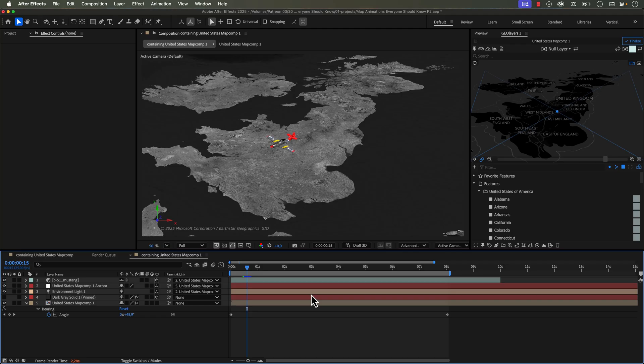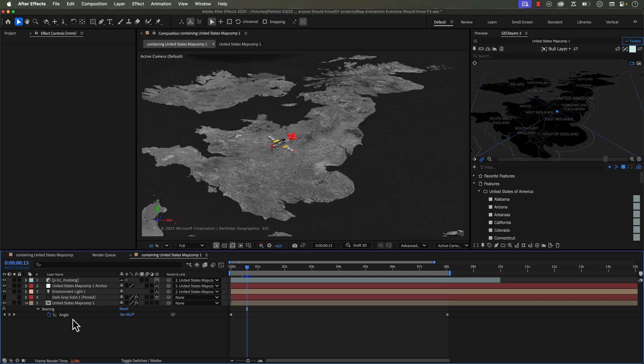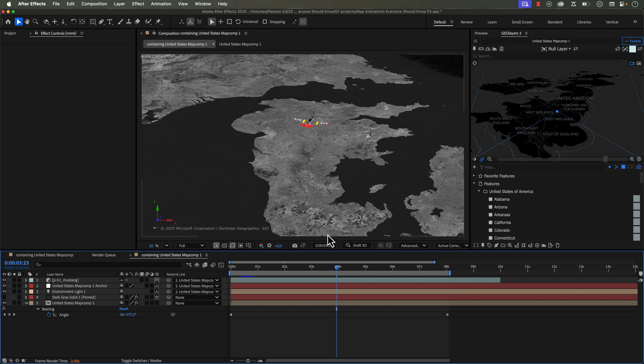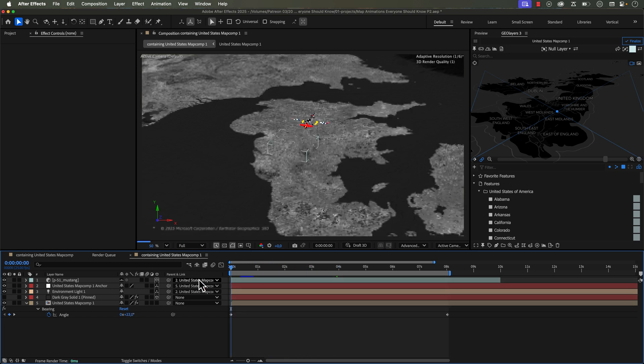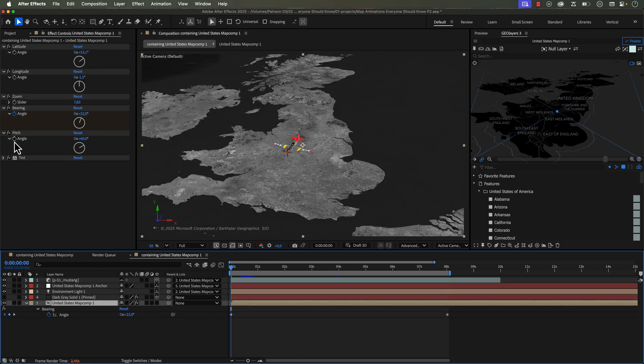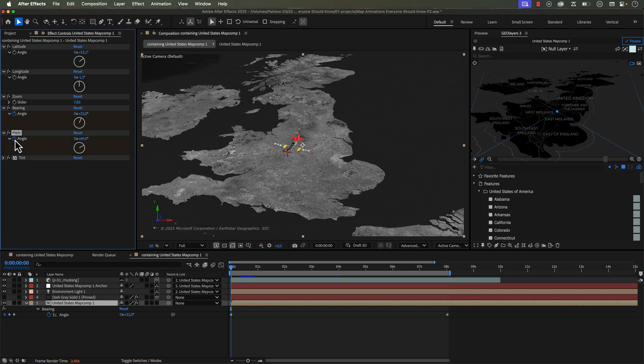Now one technique that I use to create motion that will last throughout the entire duration of my animation no matter the length of it is something called the ping-pong technique. And you can apply this to a wide variety of different parameters, but two of my favorites are the bearing and the pitch. So I have this current revolution, like this never-ending orbit animation, but I want to add a pitch move here that will just loop.